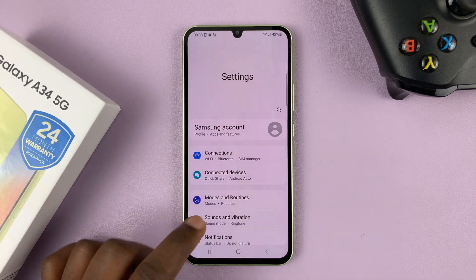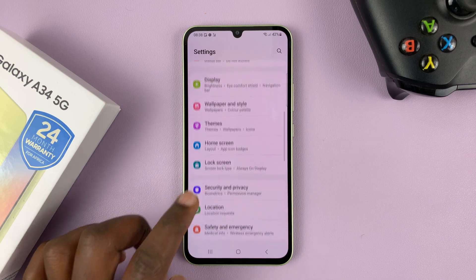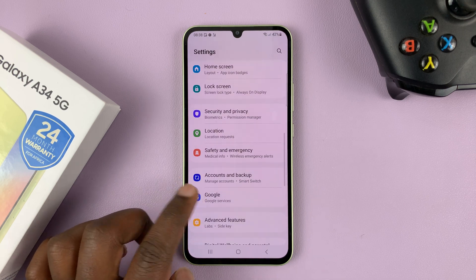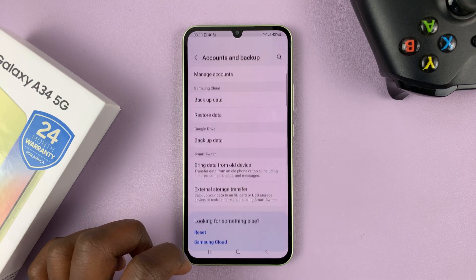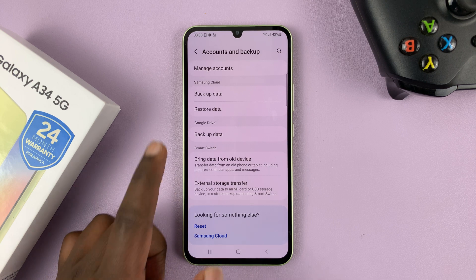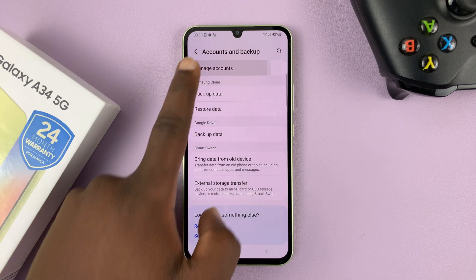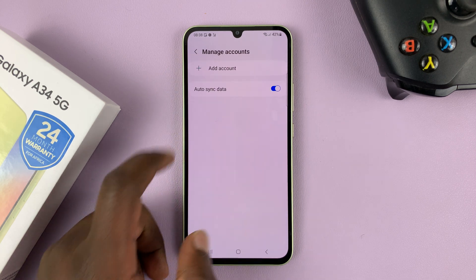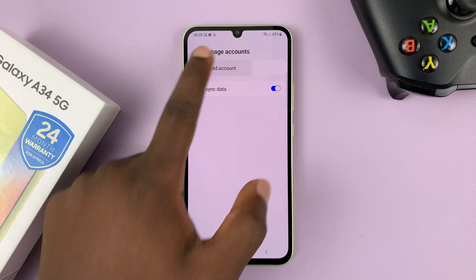Go to Settings and then scroll down to Accounts and Backup. Tap on that and then go to Manage Accounts. Tap on that and then select Add Account.